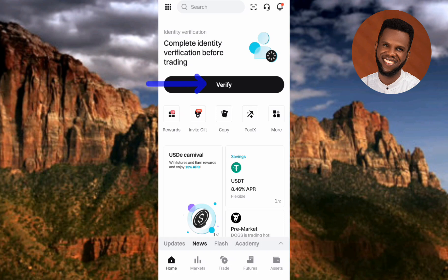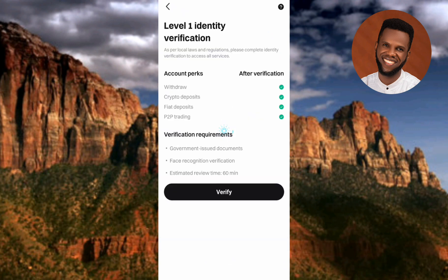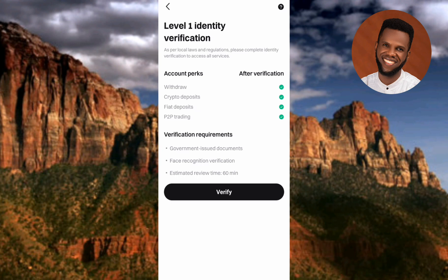The next step is to complete identity verification before trading. Tap on 'Verify Now.' This is Level 1 identity verification. After verification, you'll get: withdrawal enabled, crypto deposits enabled, fiat deposits enabled, and P2P trading enabled. The requirements are: a government-issued document (national ID, passport, or driver's license), face recognition, and an estimated review time of about 16 minutes.